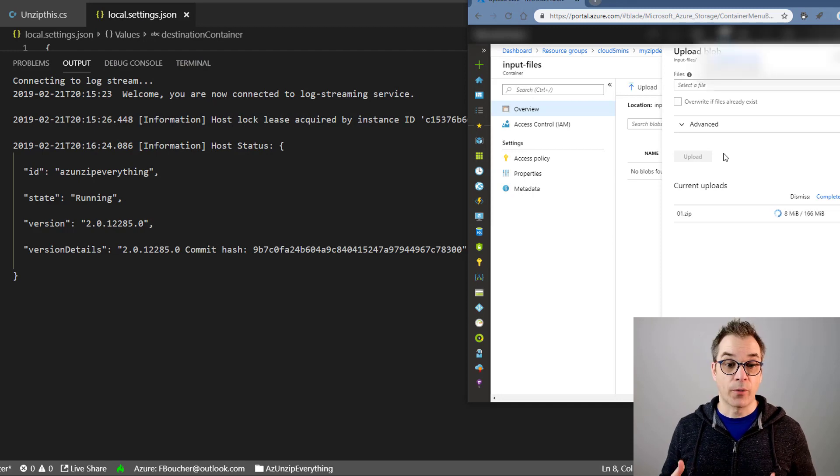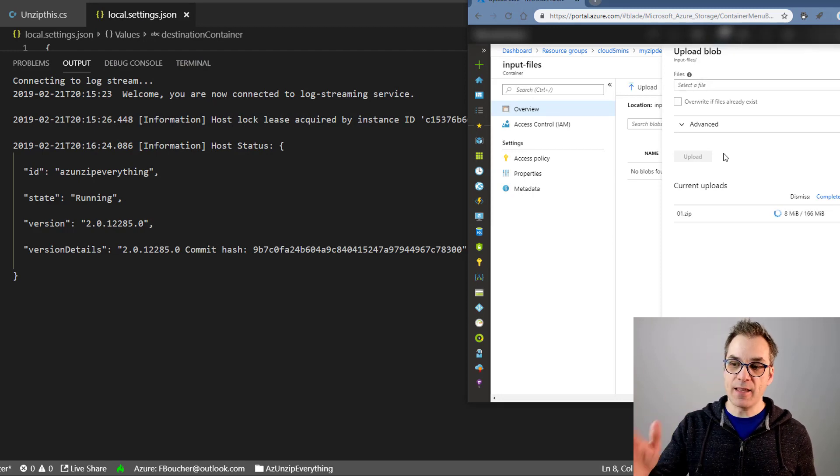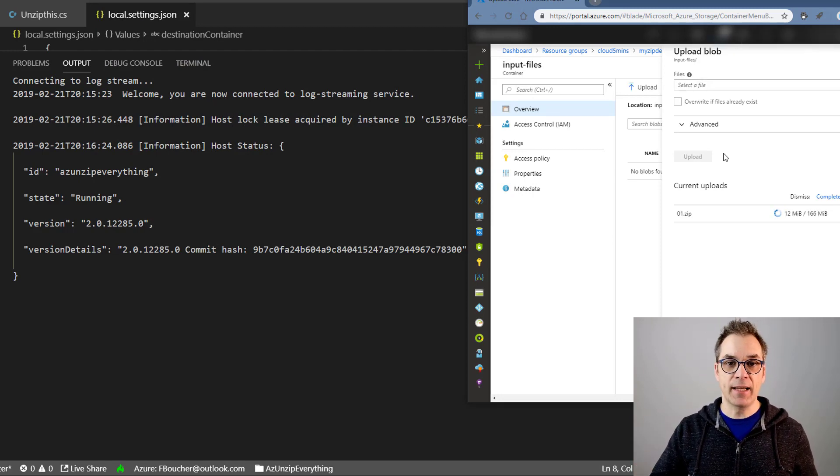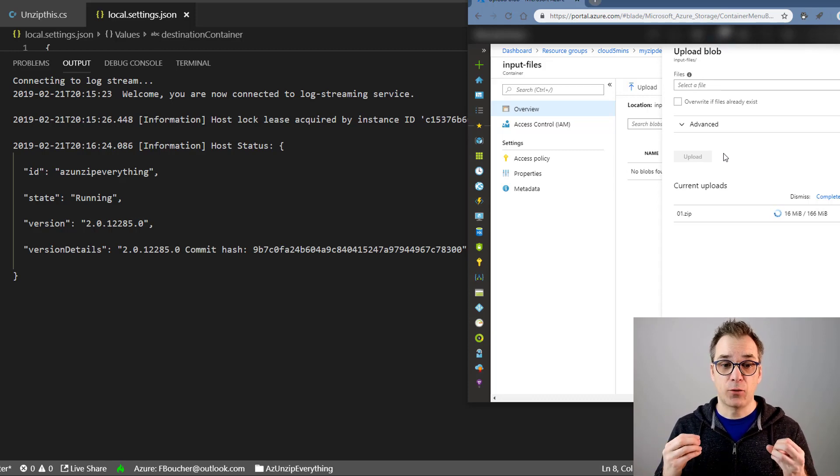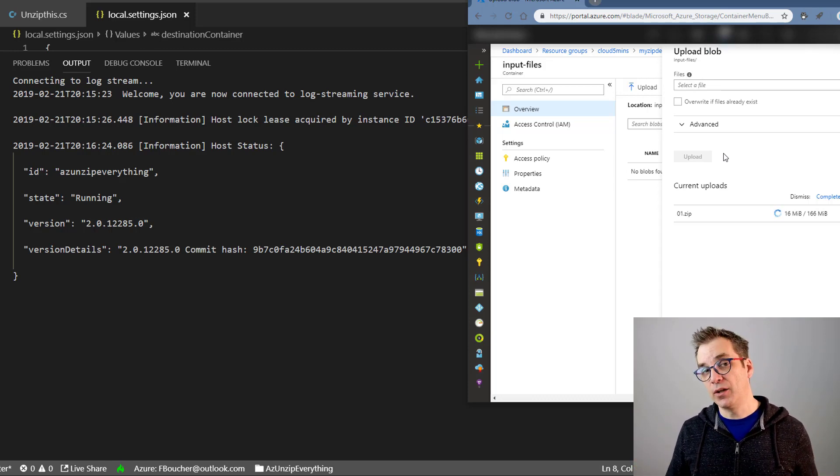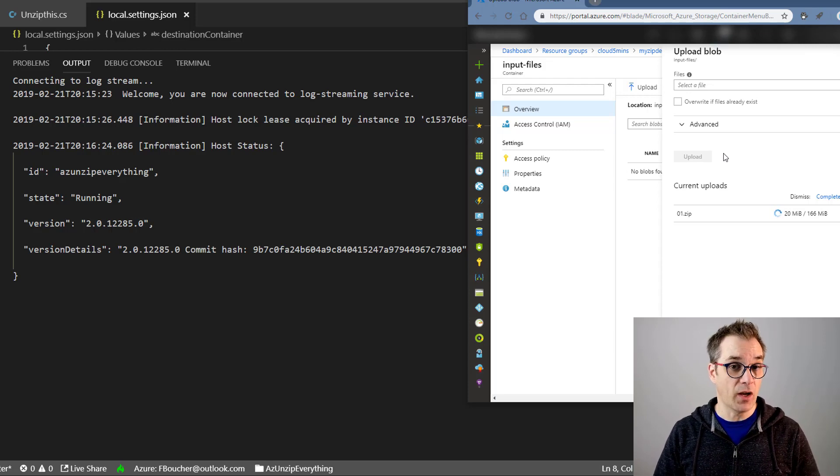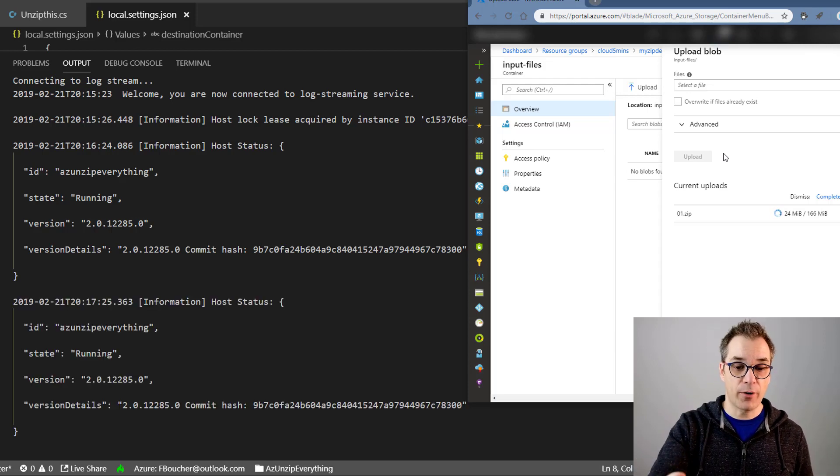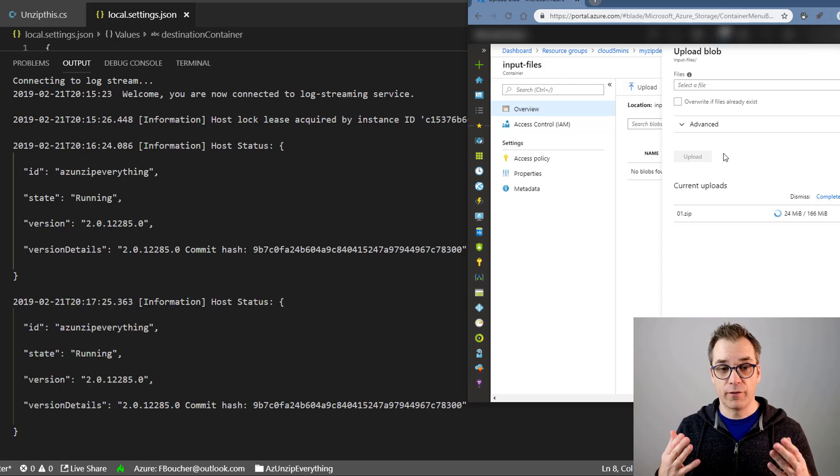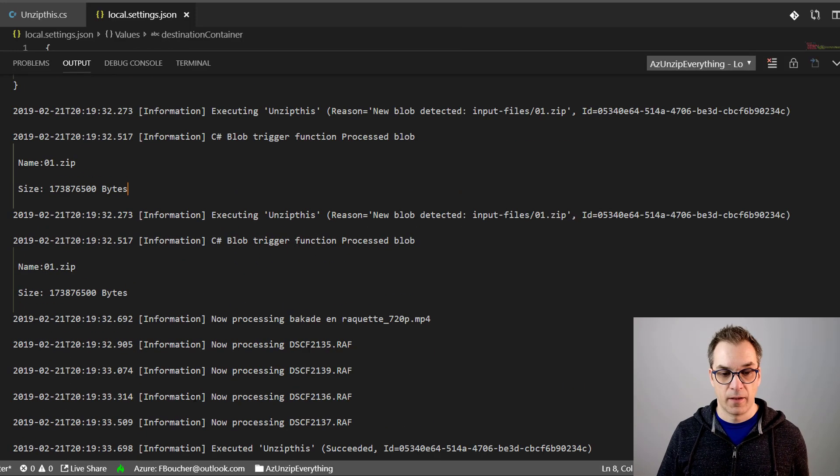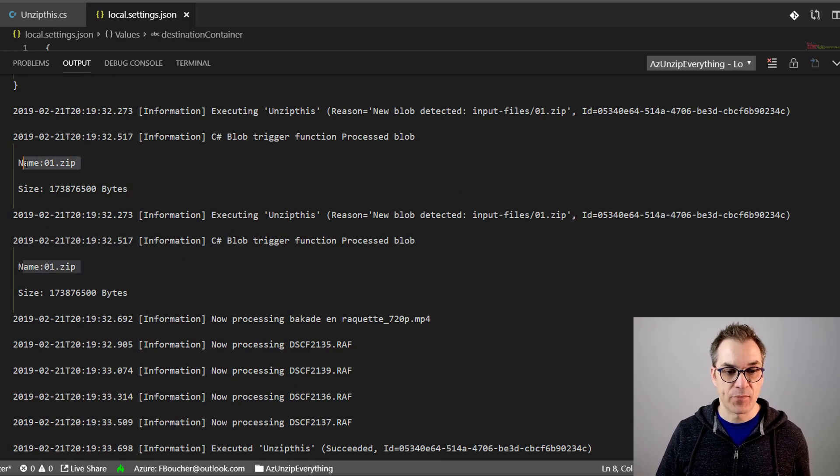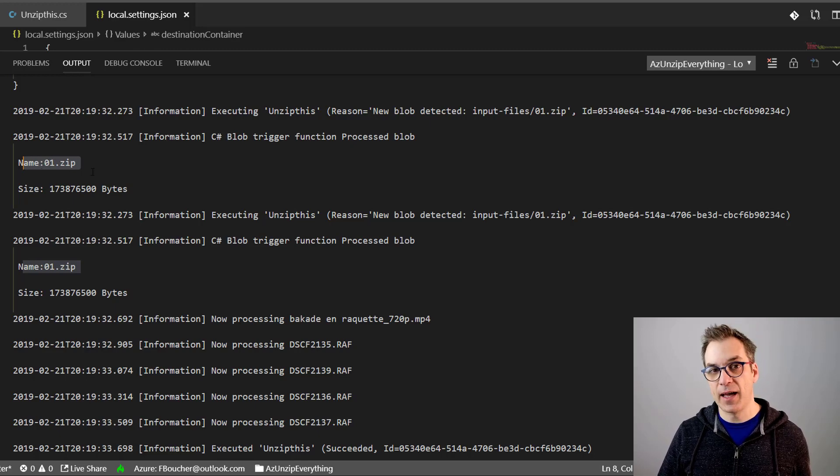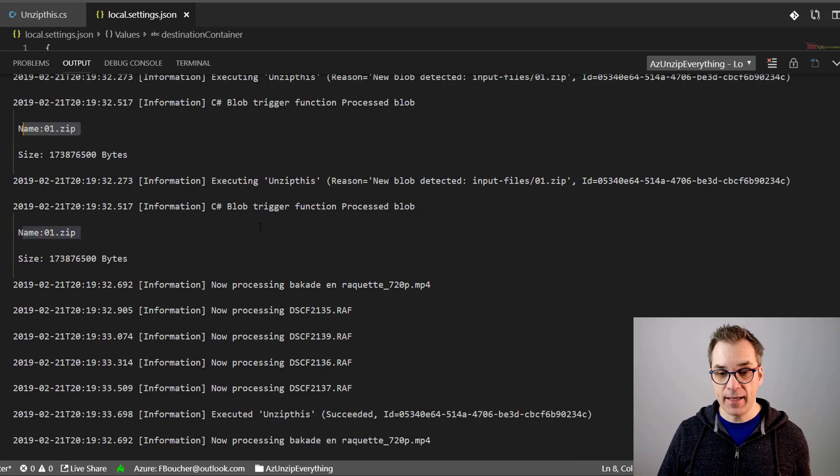So now what we could expect is when this file will be done uploading, it will trigger the function that will unzip the file and put everything in the output container. And we should see a trace in our Visual Studio Code. Hey, wow, we see our log! So file 001.zip has been triggered.